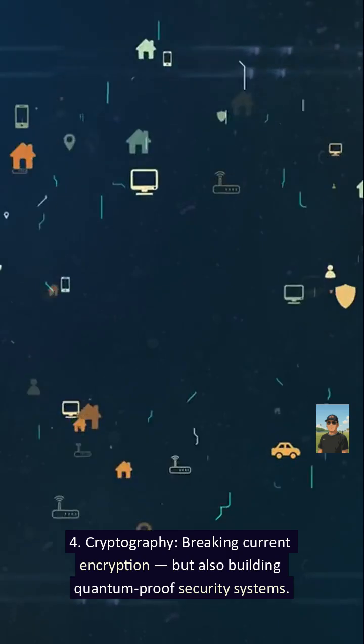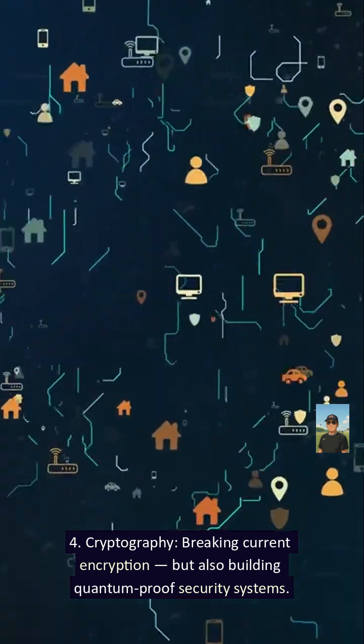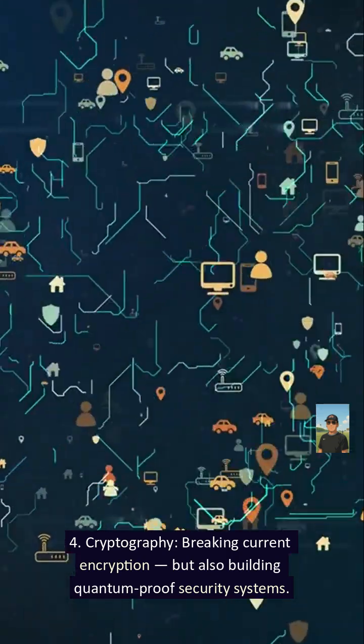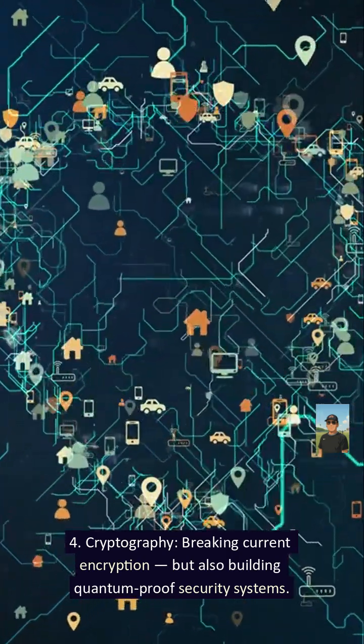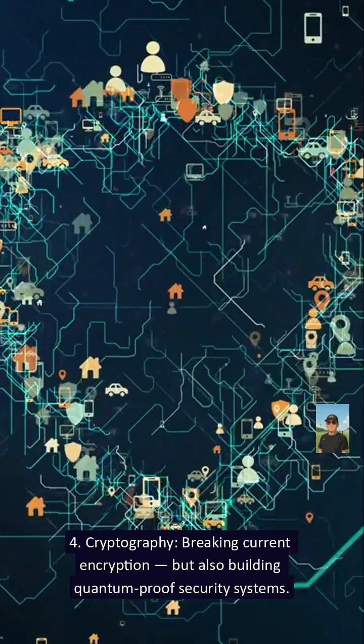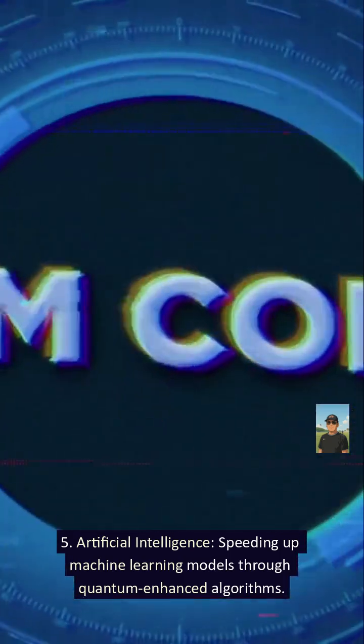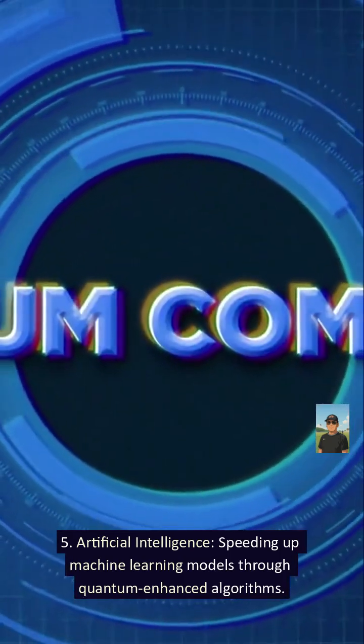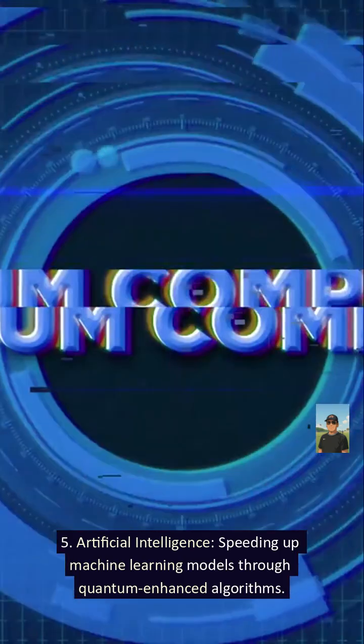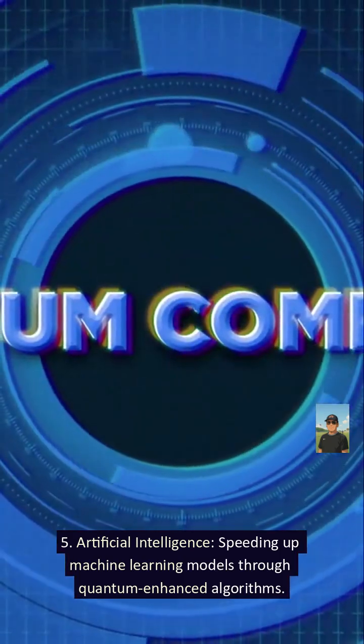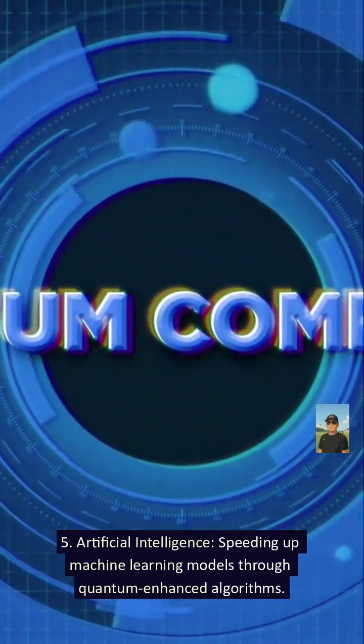Four: Cryptography. Breaking current encryption, but also building quantum-proof security systems. Five: Artificial intelligence. Speeding up machine learning models through quantum-enhanced algorithms.